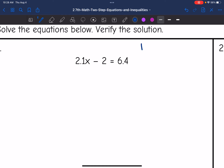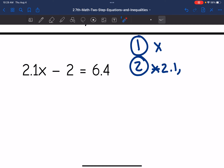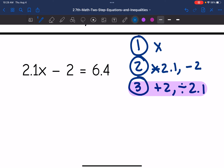The first question is: what are we solving for? We're solving for x. Second question is: what is happening to x? The closest thing happening to x is it's being multiplied by 2.1, and then the second step is it's being subtracted by 2. Third question: how do I undo that? We go in reverse order — the inverse of minus 2 is plus 2, and then the inverse of times 2.1 is dividing by 2.1. So now we have our steps.